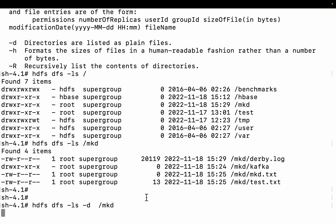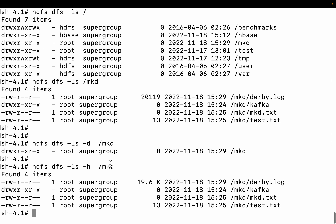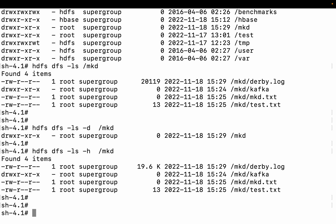Another option is to recursively list the contents of all directories. Let me do that: HDFS DFS -ls -R. You can see the difference. When doing HDFS DFS -ls -h /mkd, you can see there is one directory under mkd — the Kafka directory. It shows it's a directory, but you cannot see its contents.